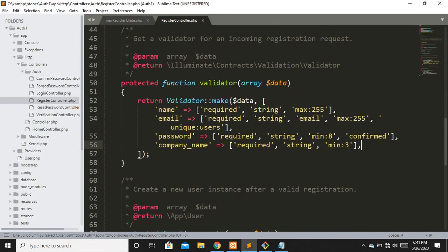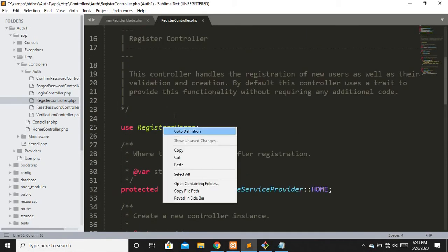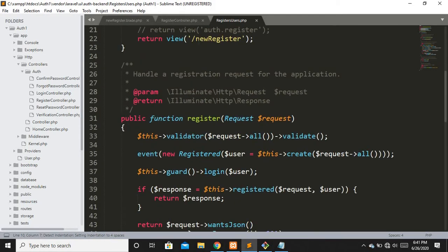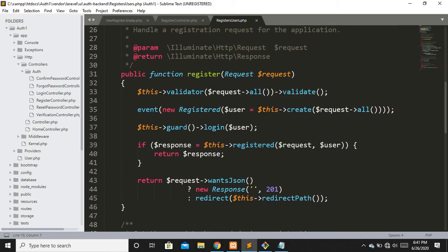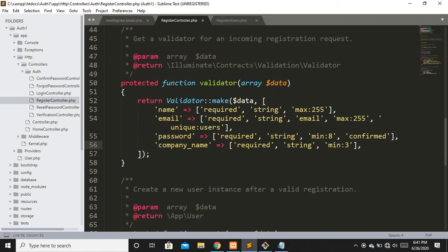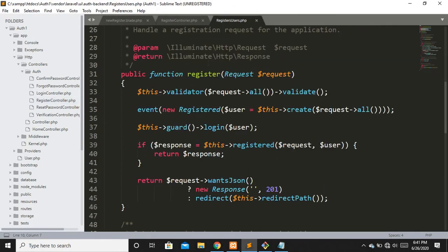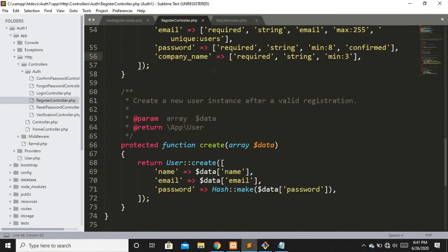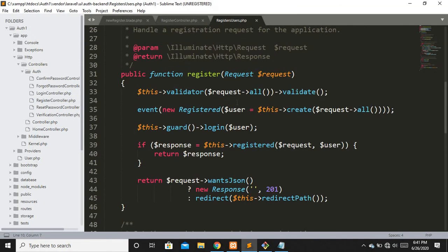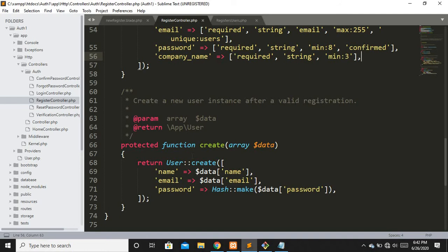When we submit the form, it hits the register method, which calls the validator method and passes all the input fields to it. Once the fields are validated, we create a user using the create method. This follows an MVC concept — separating the code into organized files. Once fields are validated, the create method is invoked.